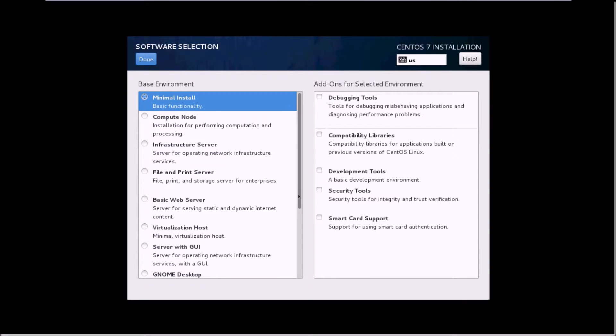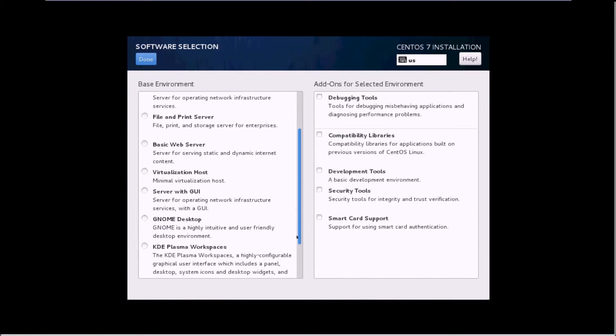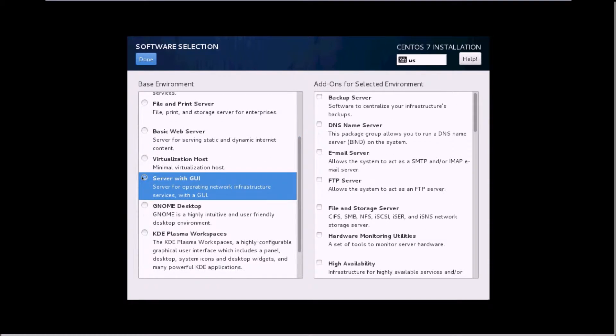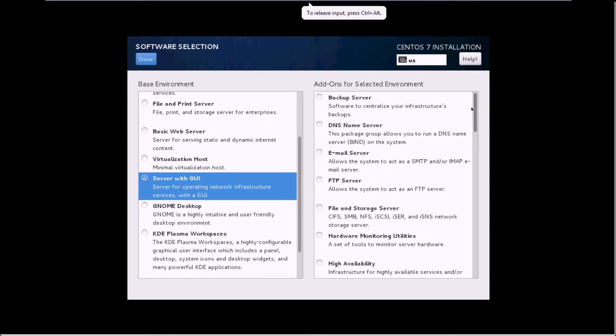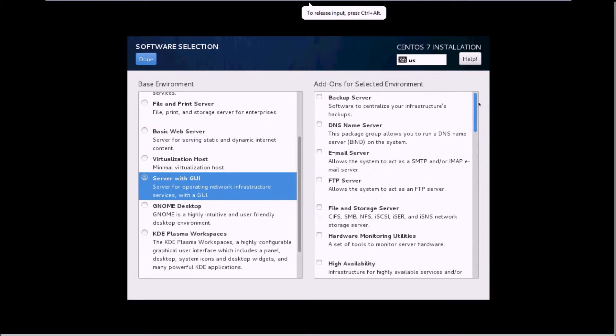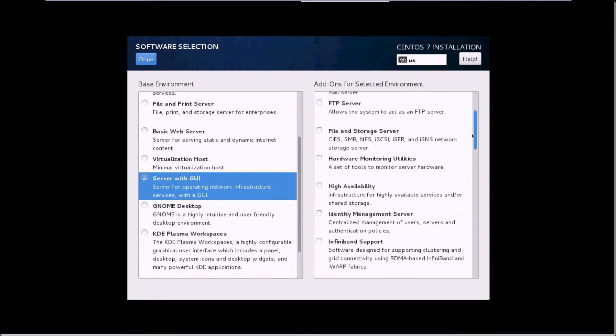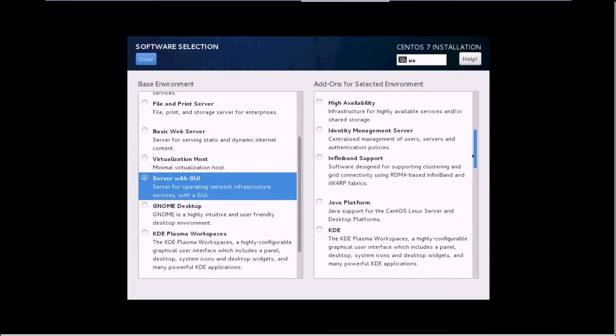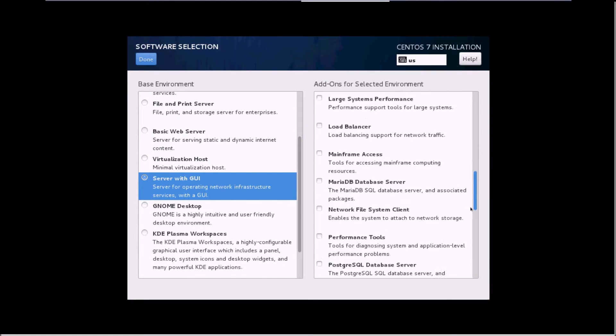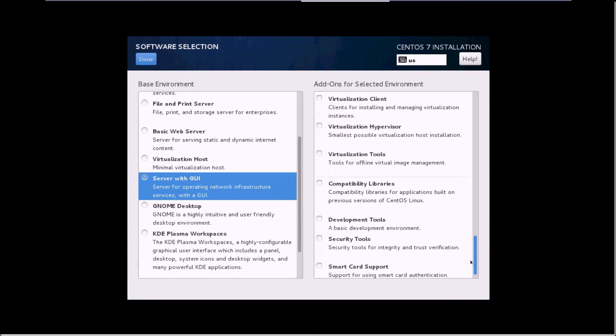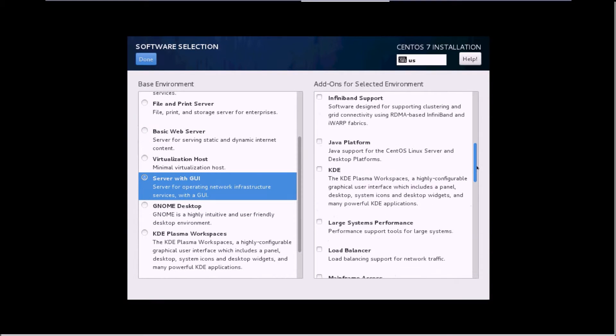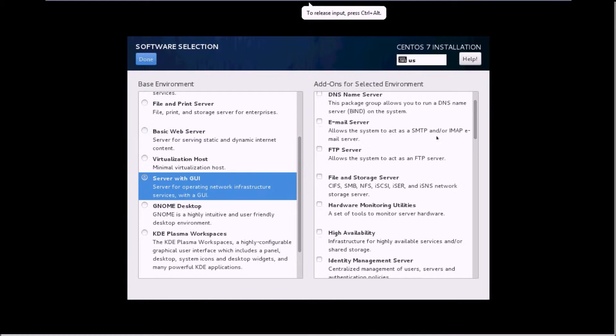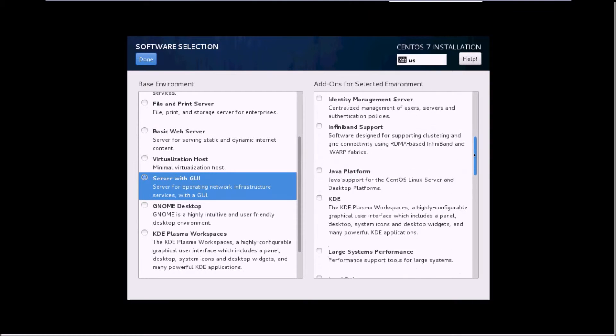I'll select server with GUI functionality, and here you can select add-on environments, whatever packages you want. You need a DNS name server or email server or FTP server, you can select it. It will install this with the installation of CentOS. I'll leave this unchecked, I'll just install the server GUI. But if you want to install these extra packages of FTP, email server, or whatever it is, you can select it from this side.